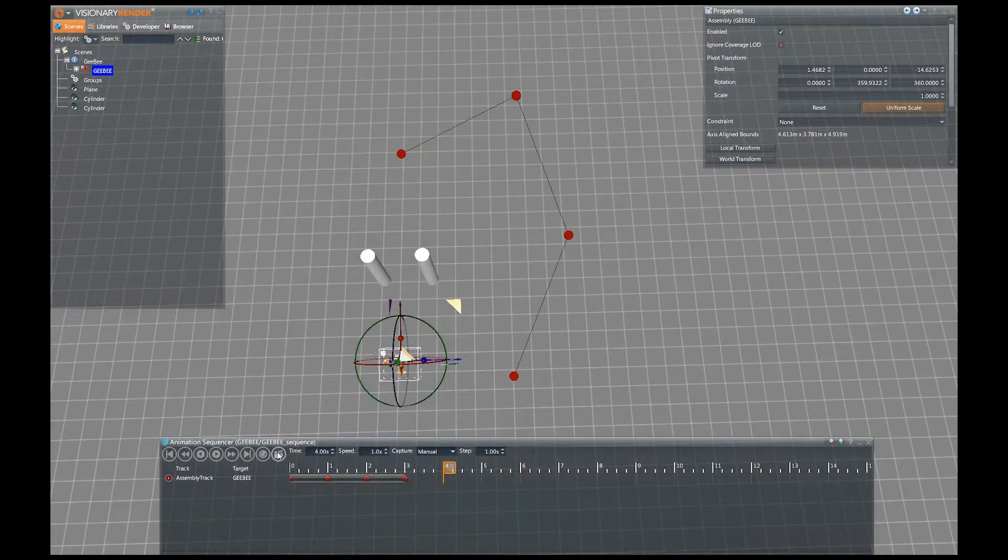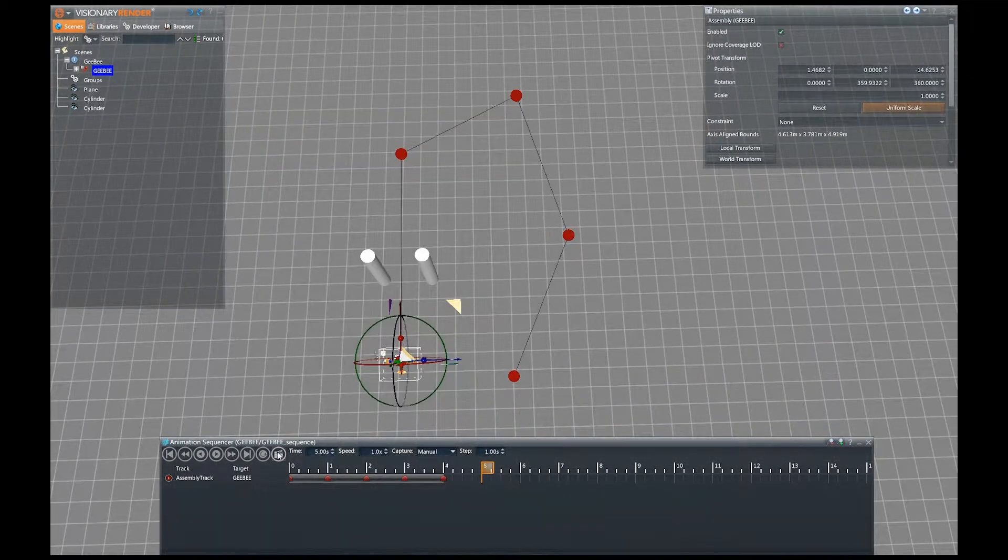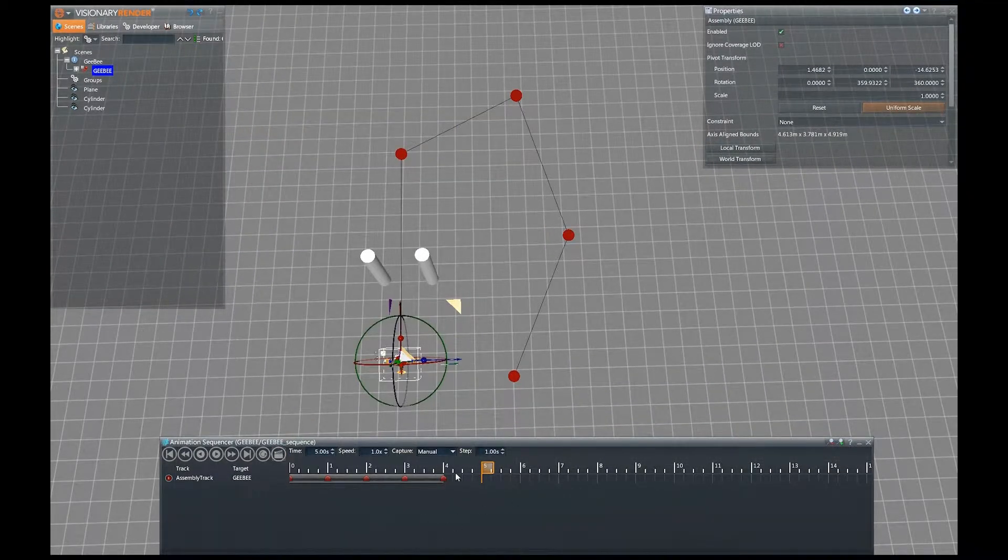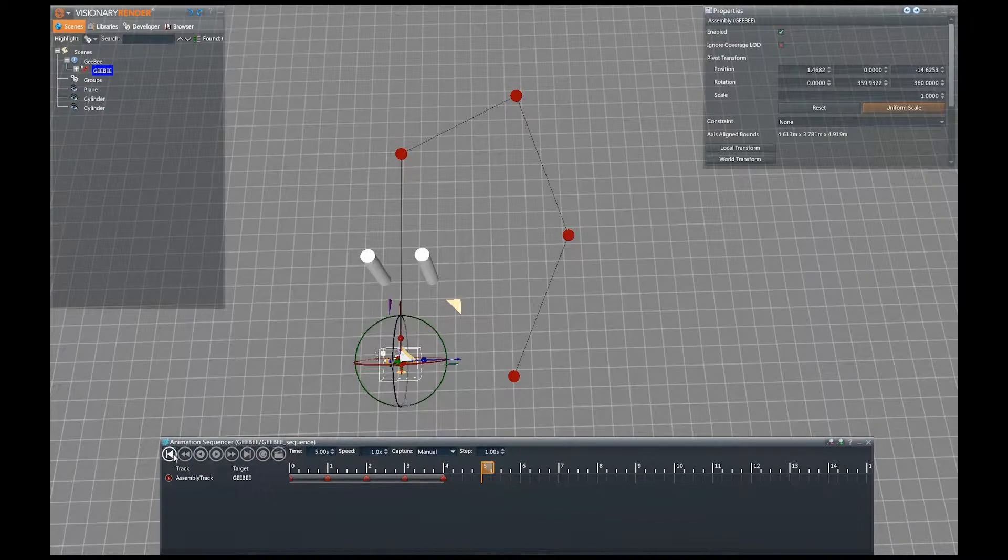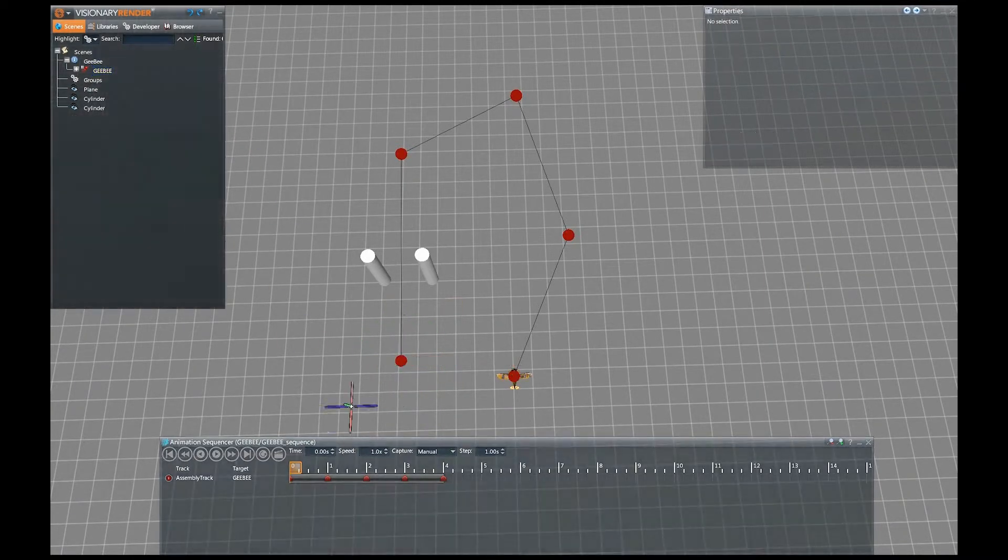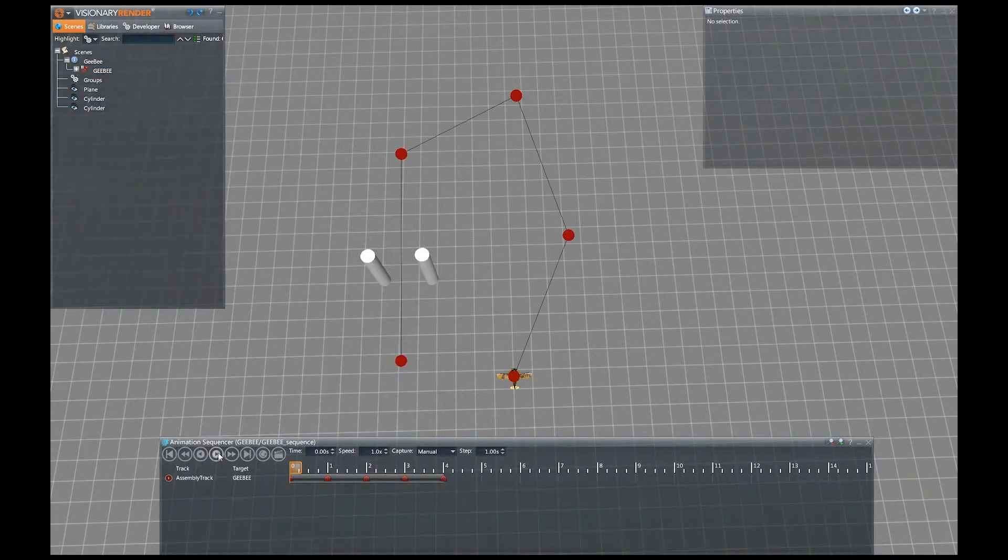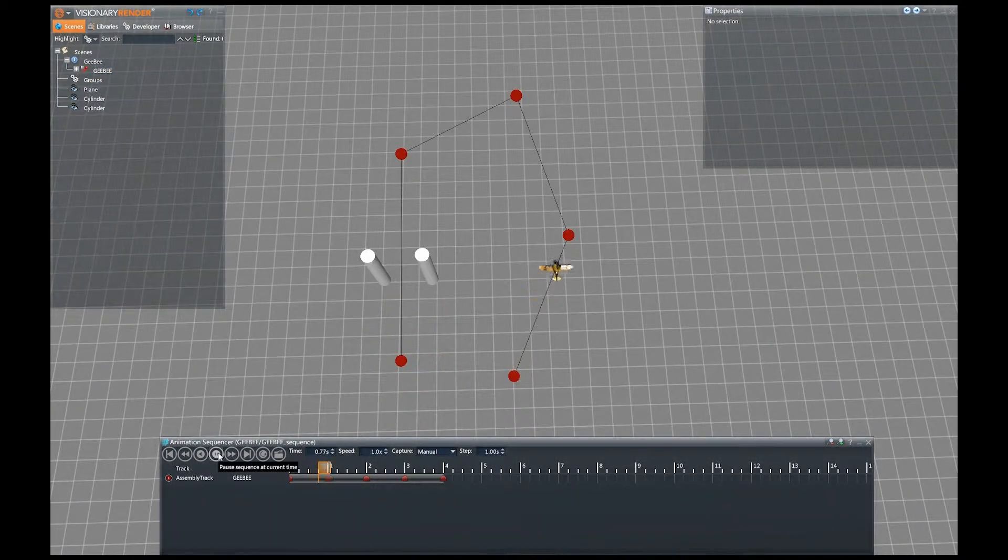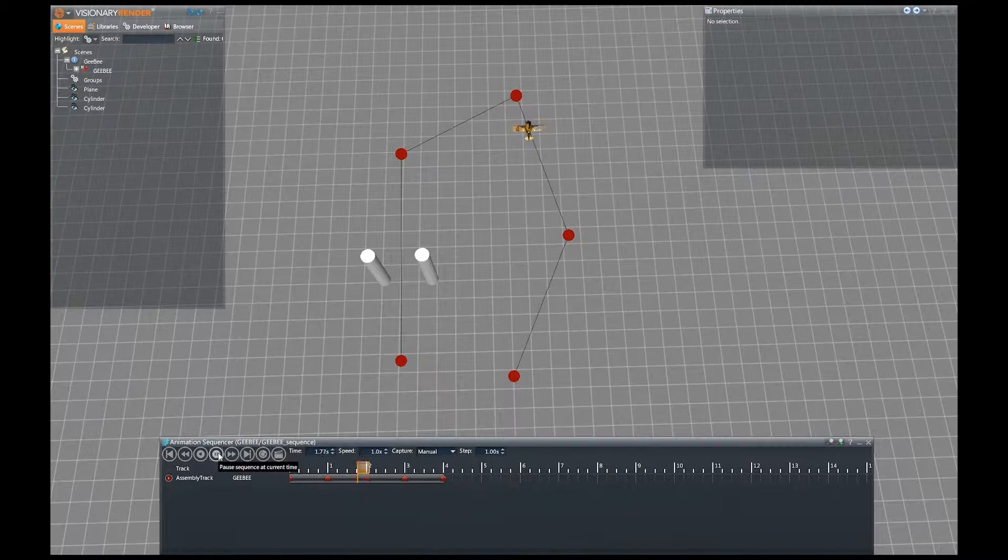By default, the animated object will use the keyframe's rotation. Whilst this will be correct in a lot of situations, in examples like this we would like the plane to follow the path.